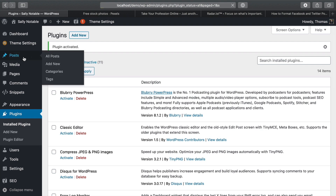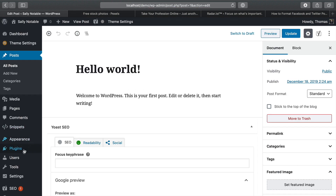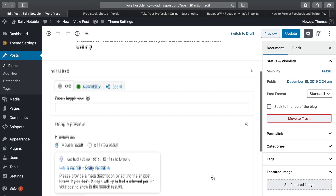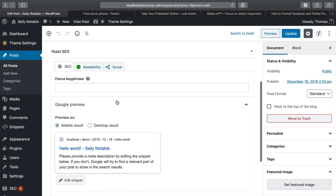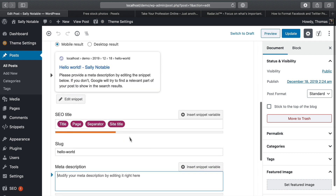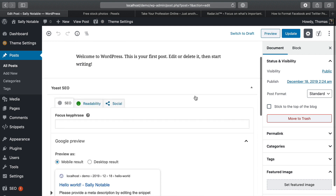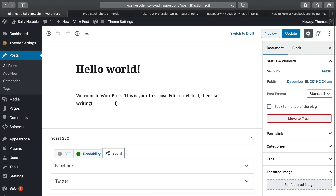Now the first thing we're gonna do is jump on over to Posts — this is typically where your main content would go. If we click on one of the posts, you'll be able to see that down towards the bottom you have a number of different options. You can go through and customize how this will appear for search. I'm not gonna get into all the SEO parts of this because I just wanted this to be a quick tip in regards to Facebook and Twitter.